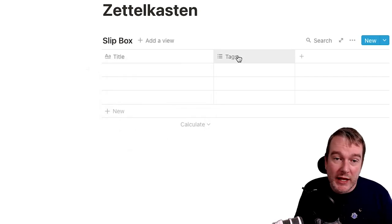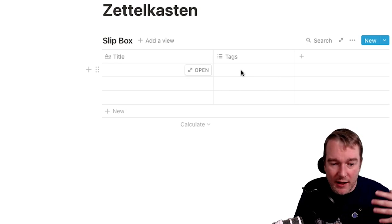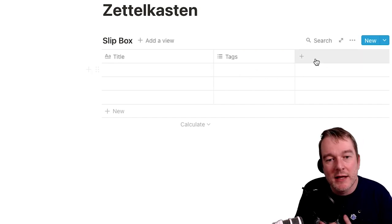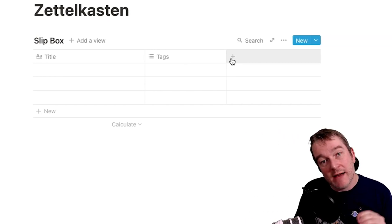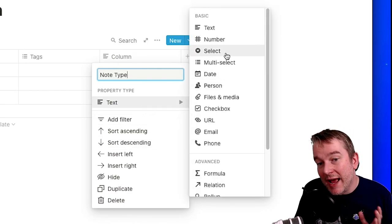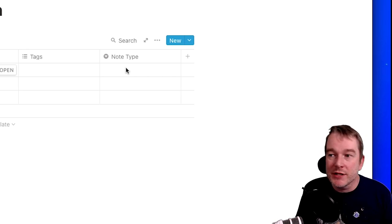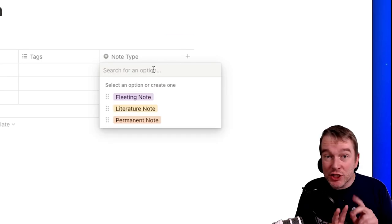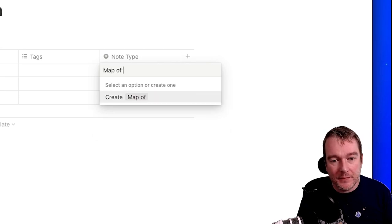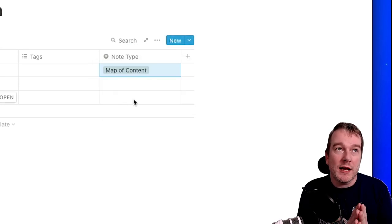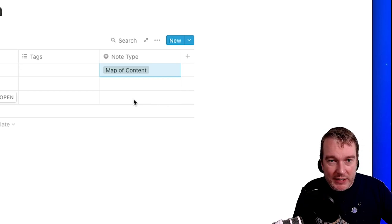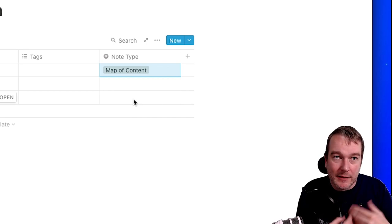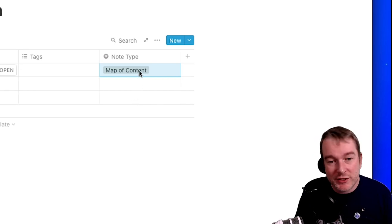It's a nice way to just recall things back out and see where you're at. I then like to have a note type. This would be a select type. Here I would say whether it's a fleeting note, a literature or permanent note. There's two more types that I like to put in. One is a map of content. A map of content allows you to organize a table of contents into a subject. Because when you've got lots of individual notes, it's really hard to know where to start. And the other one I like to put in is questions.